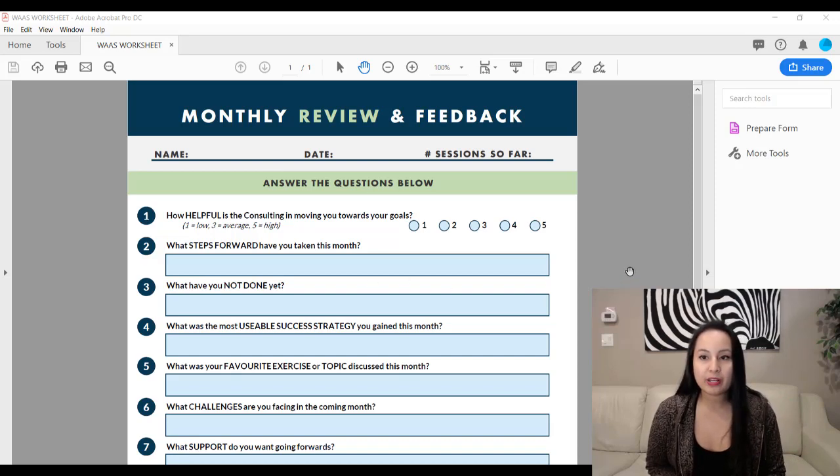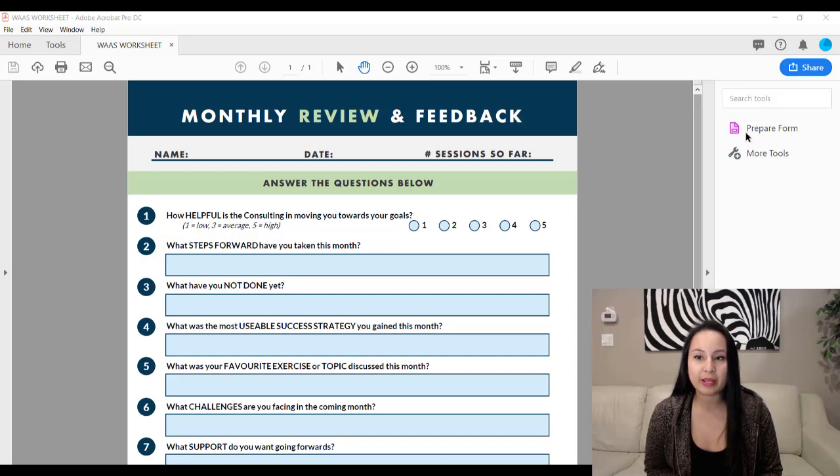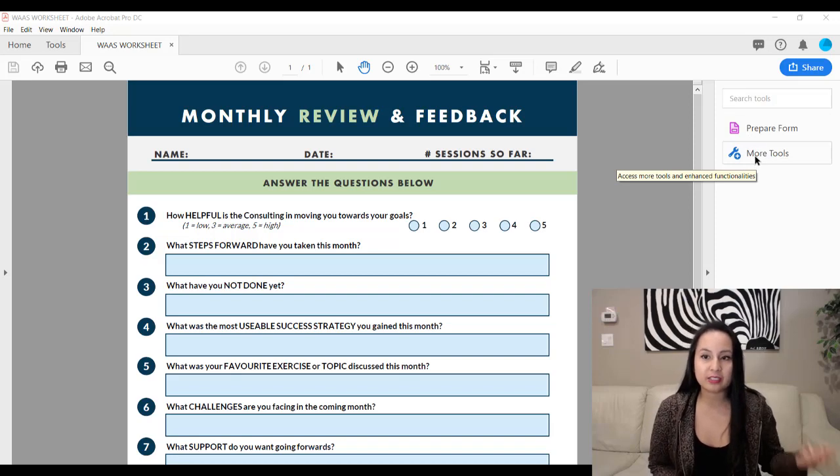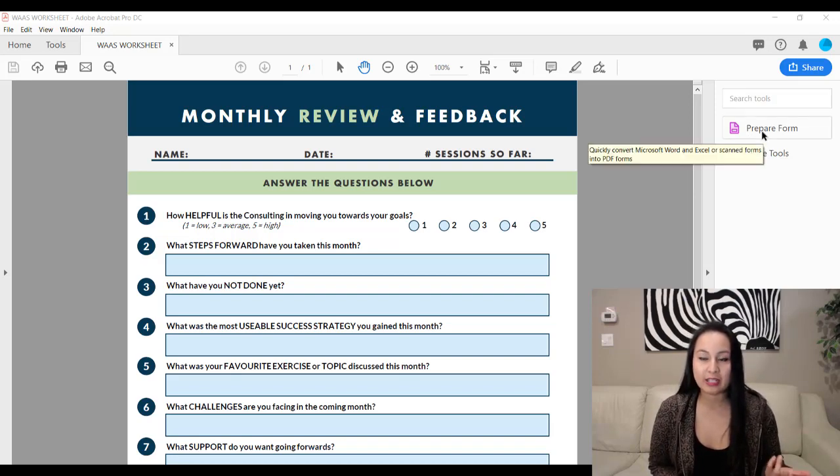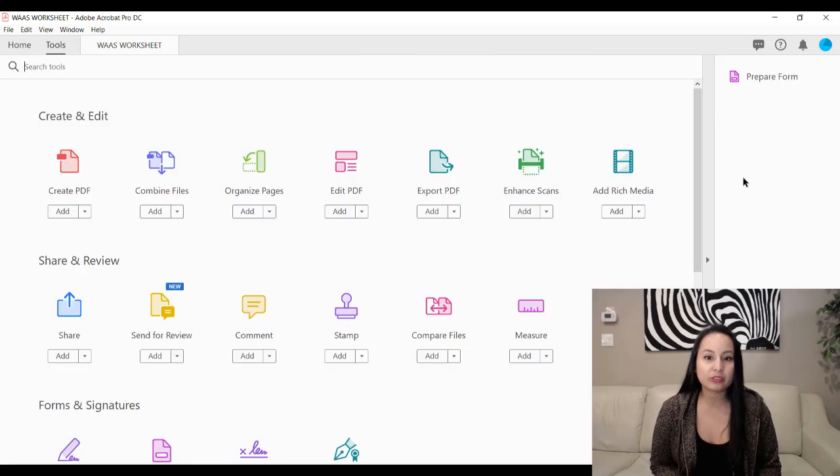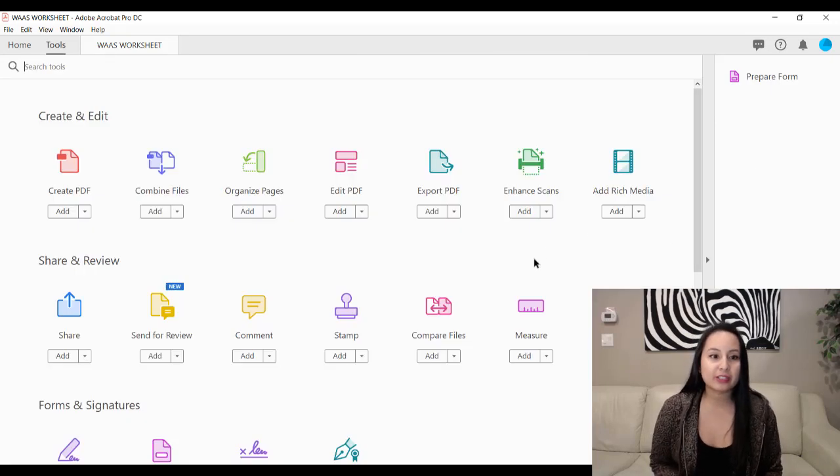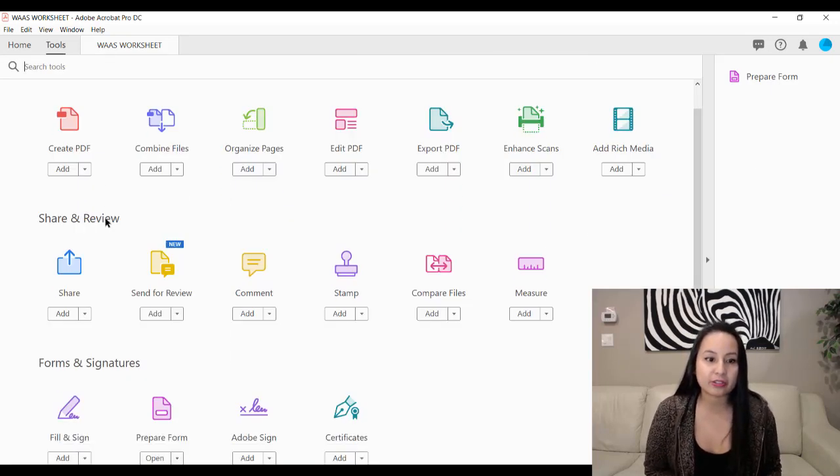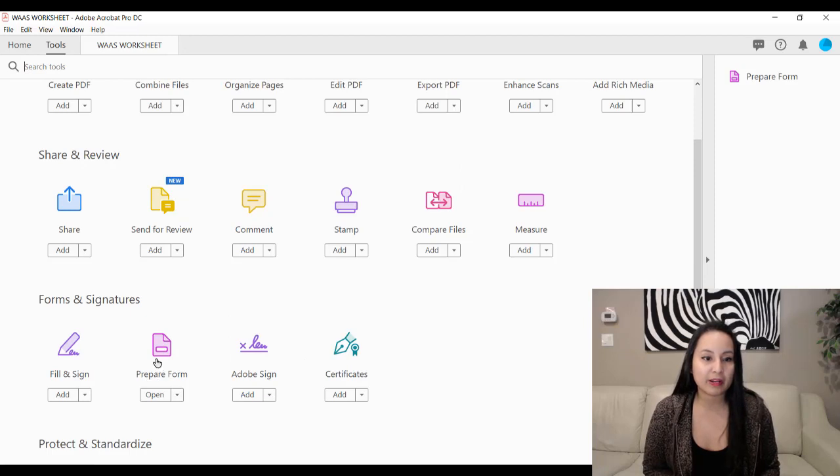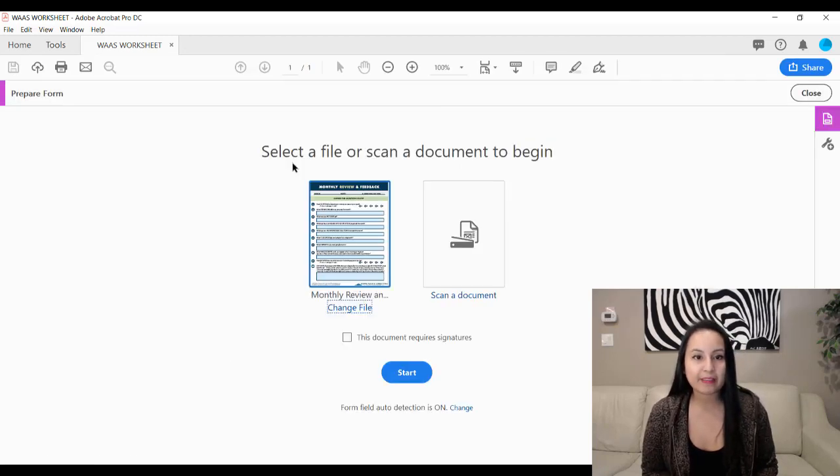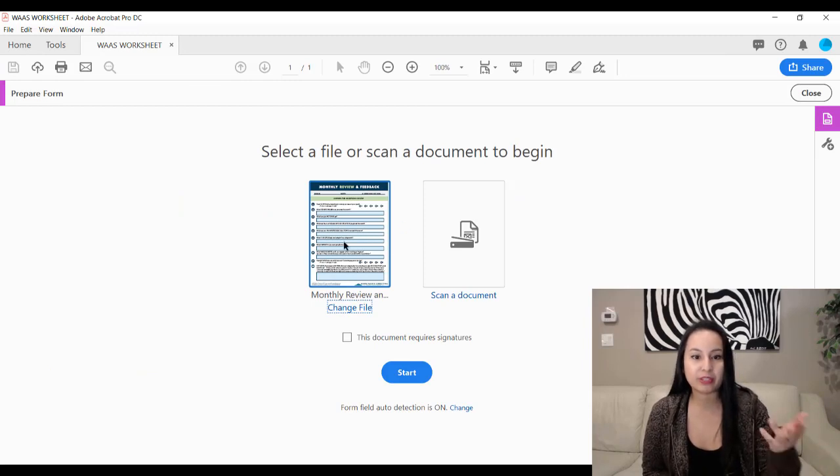you want to head over to either More Tools if you don't see Prepare Form. So I'll just click on it just to show you guys in case you don't see anything like Prepare Form. So you click on More Tools and then you're going to see all this other stuff and then click on Prepare Form. And then it's going to say which one. So this is the one. It's the one that I have loaded up.